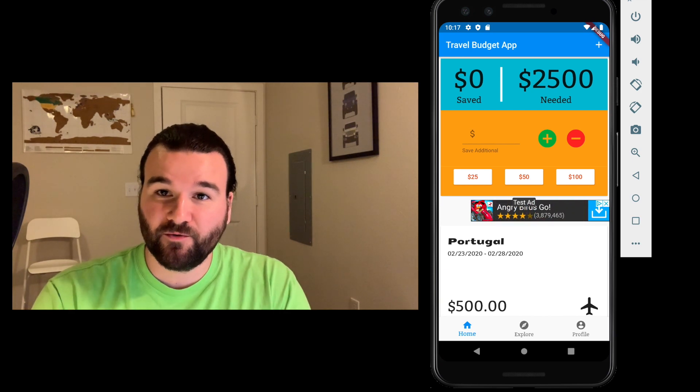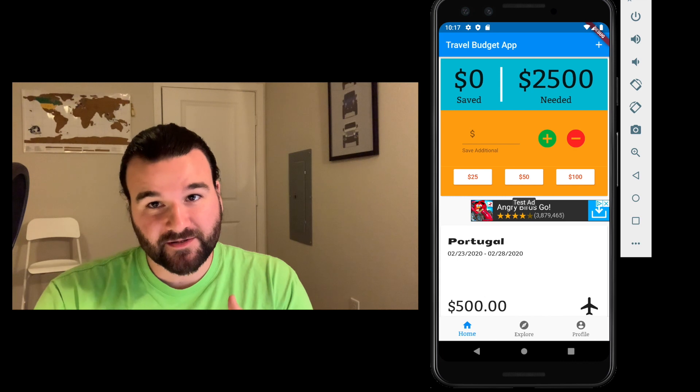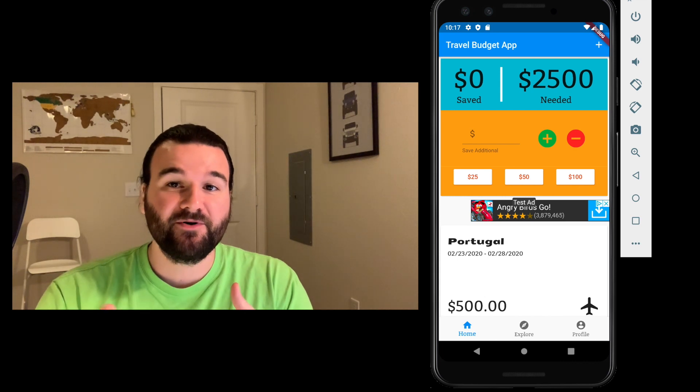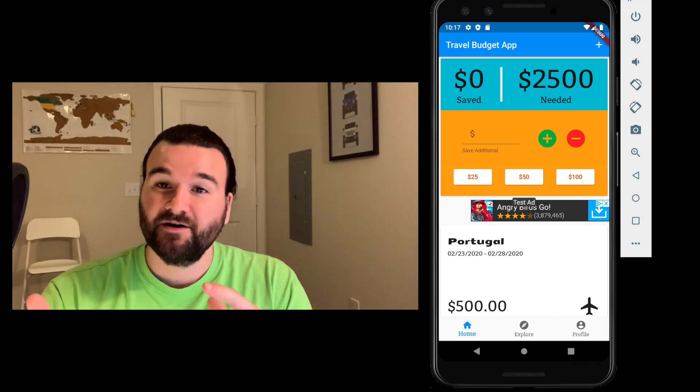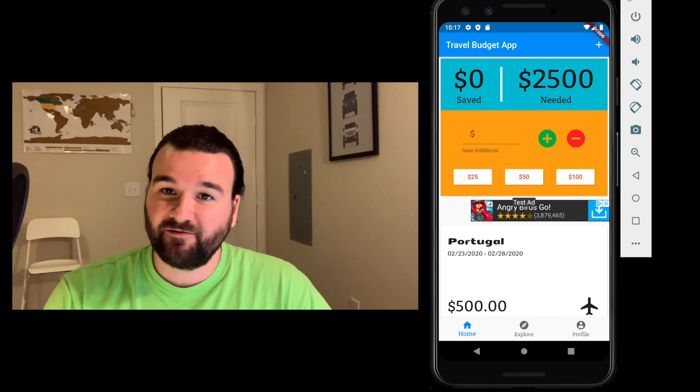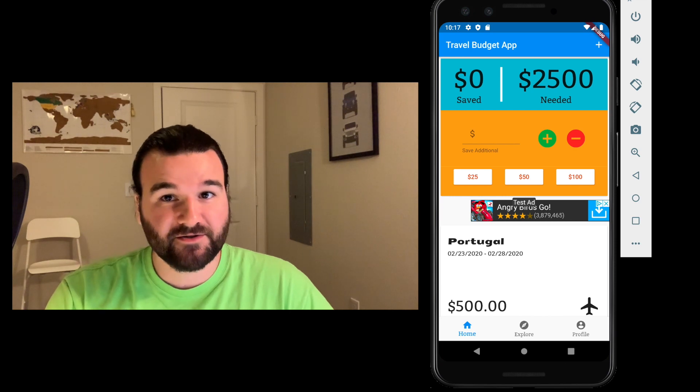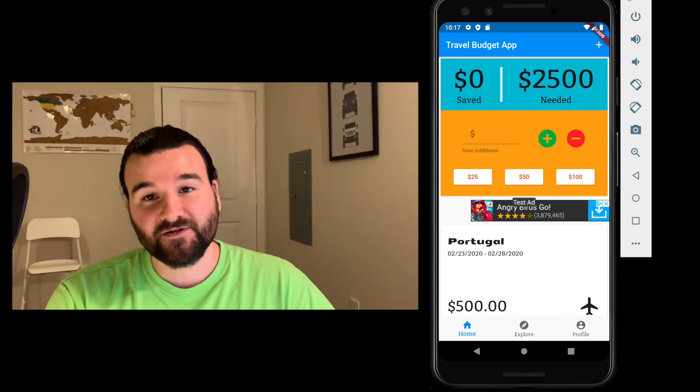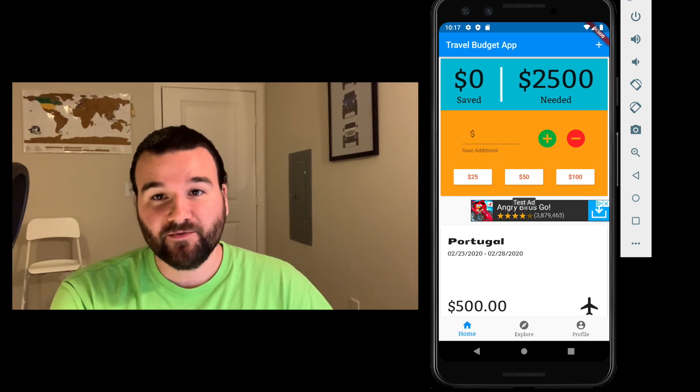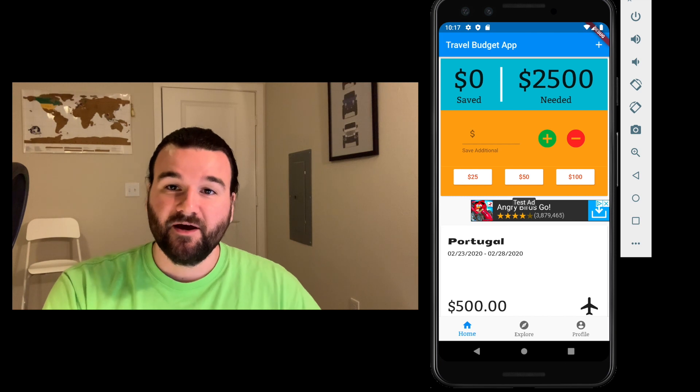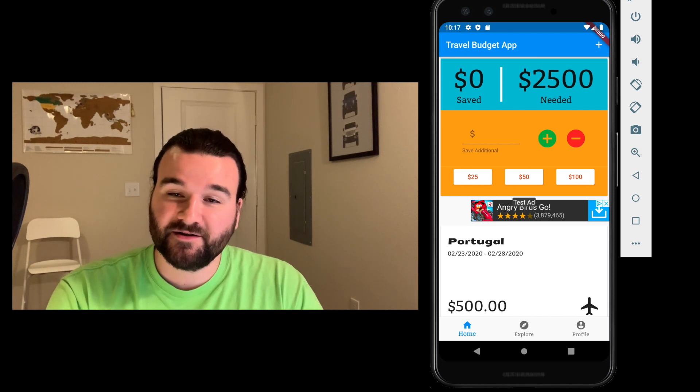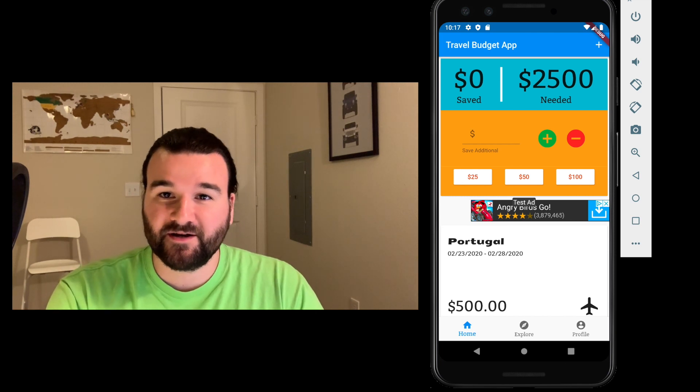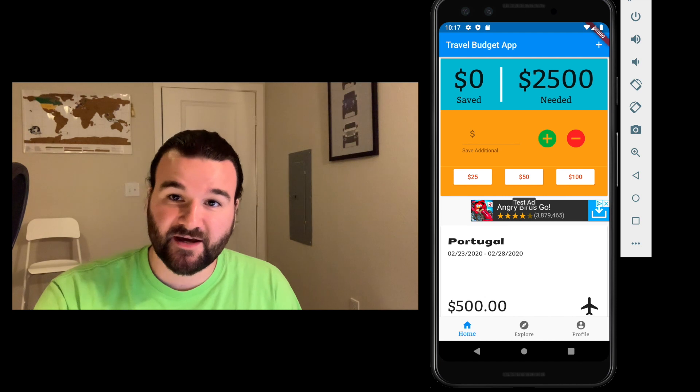One quick way that you can get your app monetized is by putting banner ads on it and luckily that's pretty easy to do with Firebase and Google because Google actually has AdMob, which is their ad distributing platform for mobile apps and it's pretty simple to set up. So that's what we're going to actually cover today.